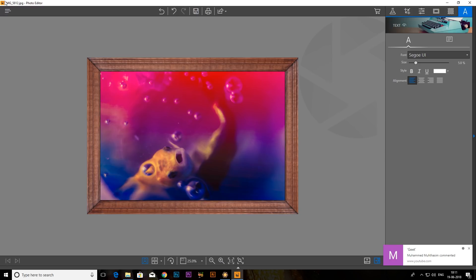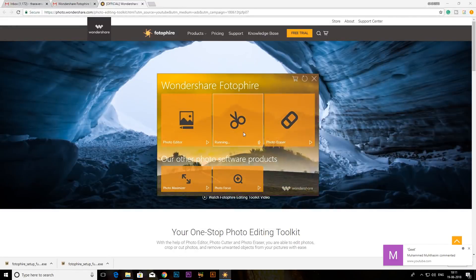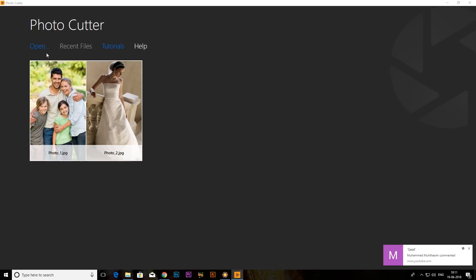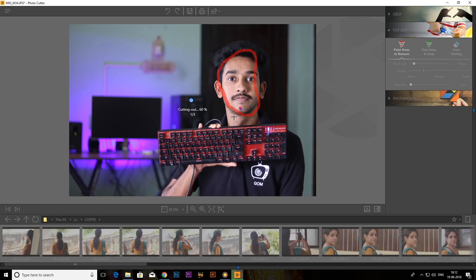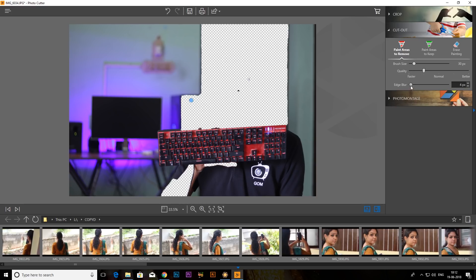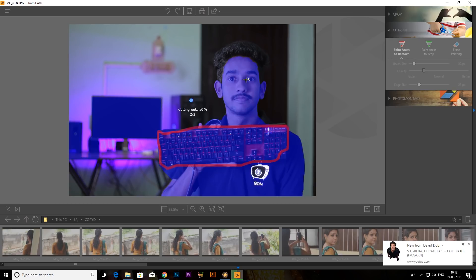Now we are going to cut the photo. If you want to use the photo, you can use it. We can save the photo and use the photo.